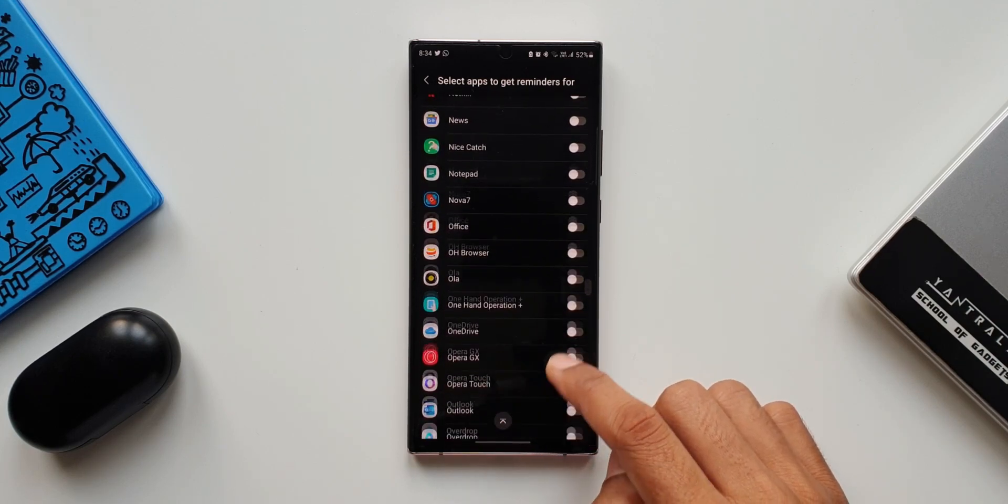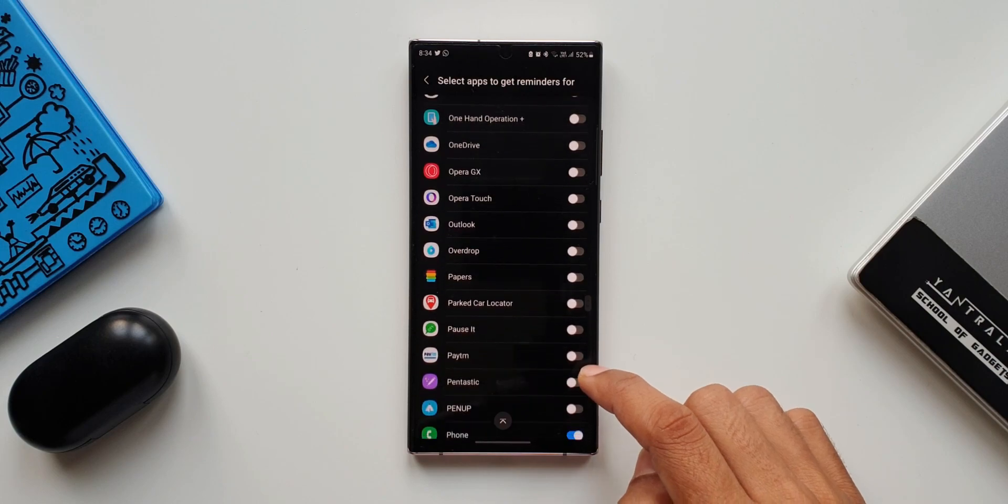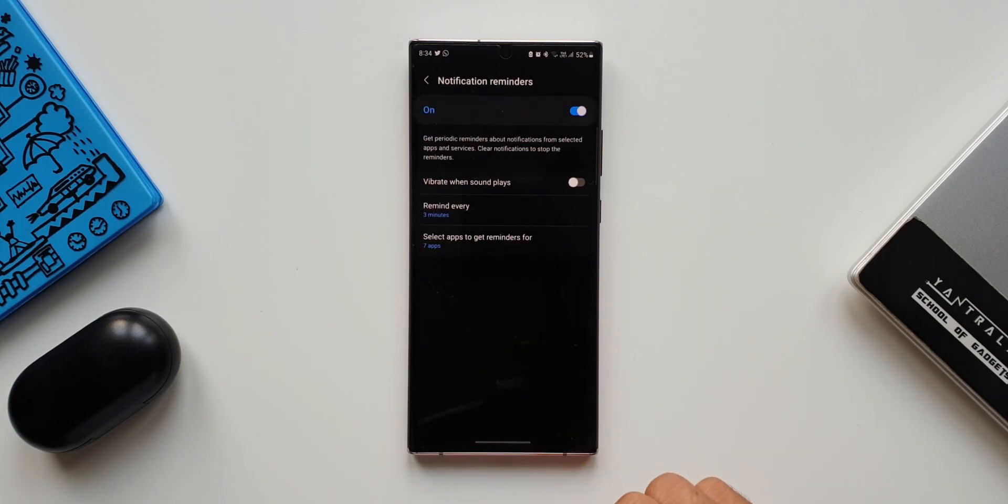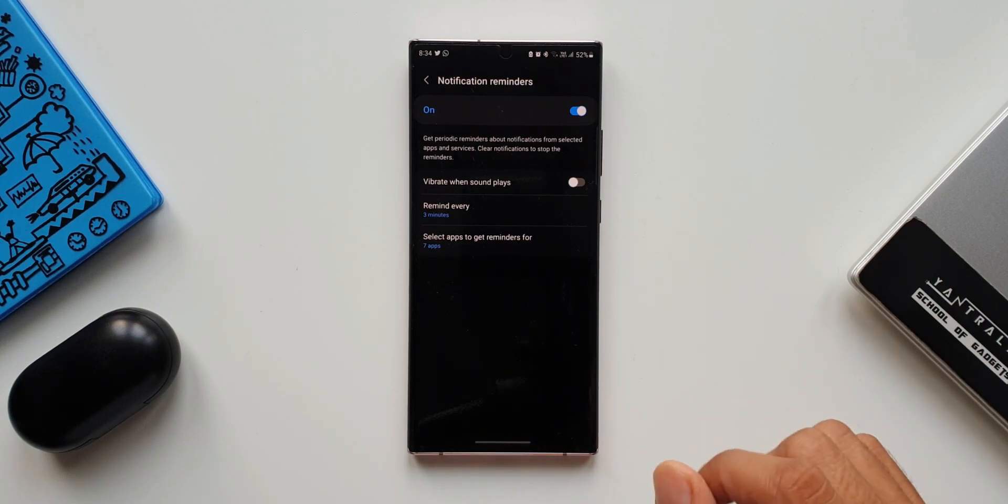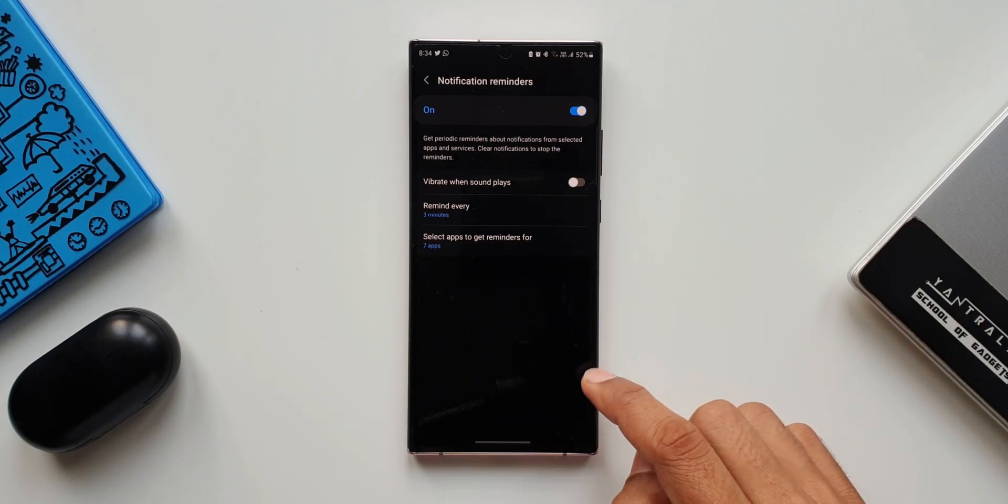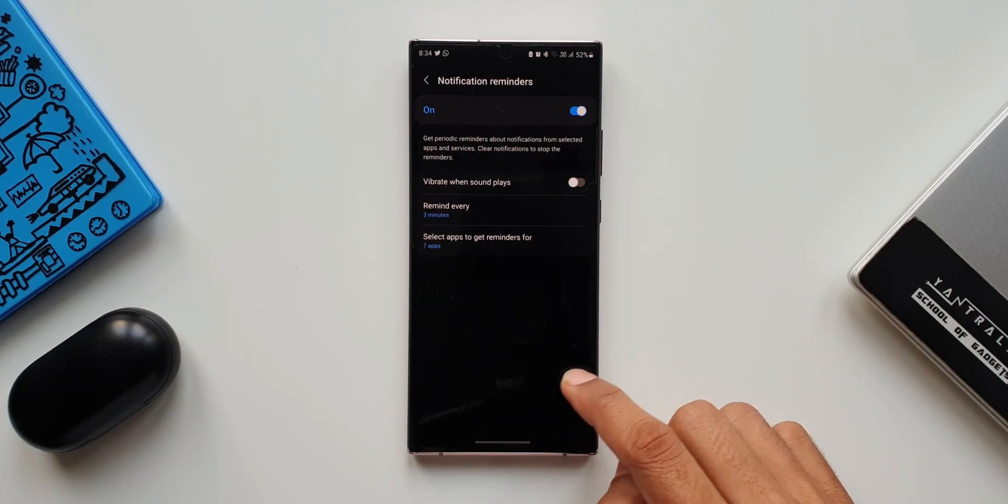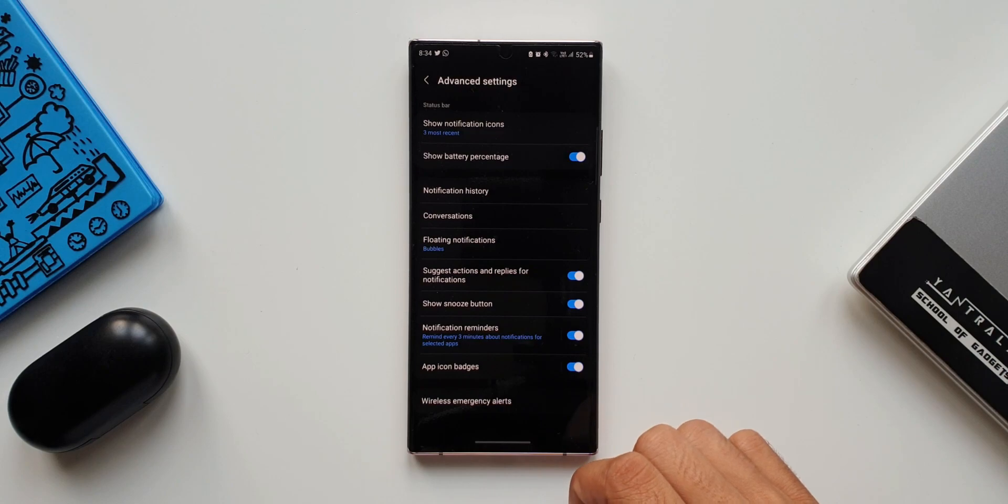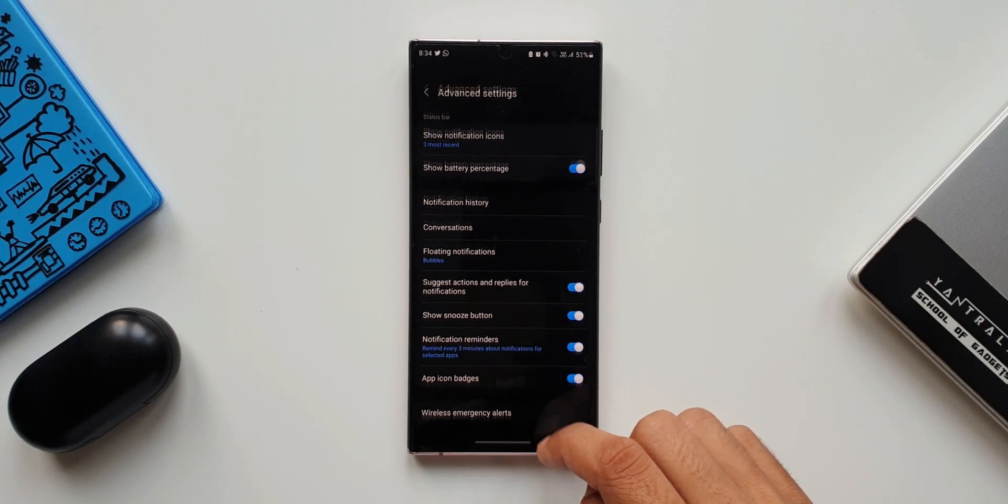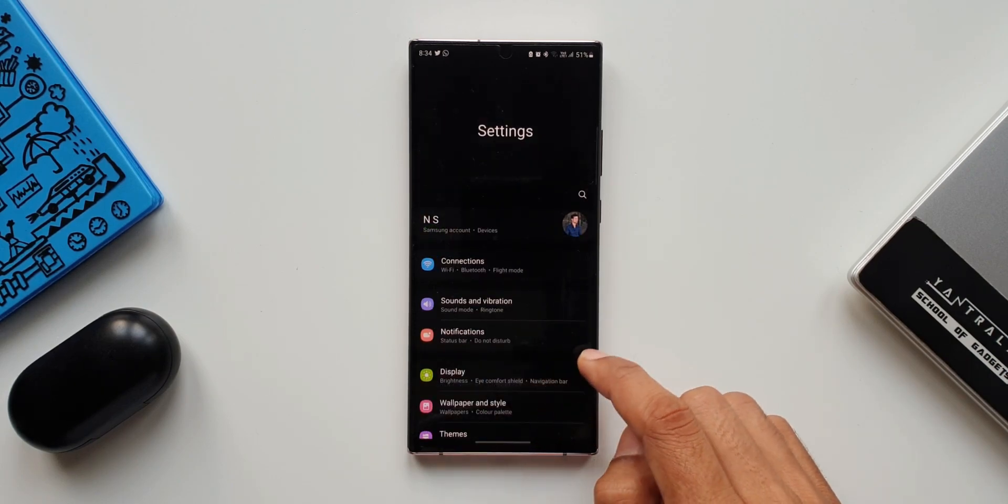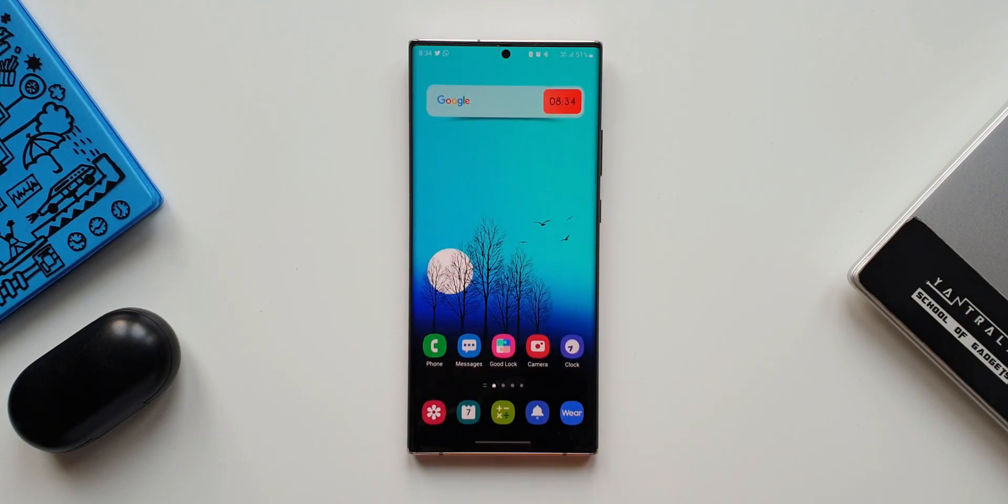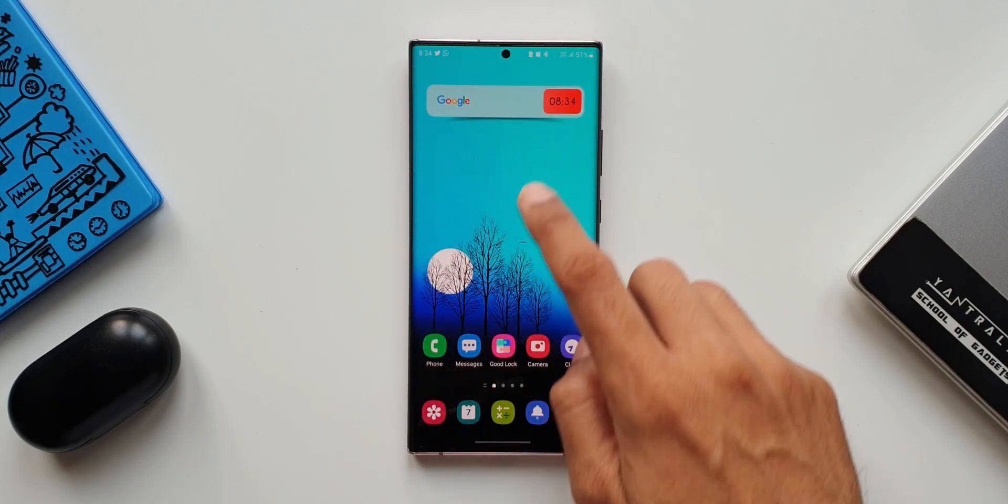You can turn those switches on in this list. That is all we need to do to get the reminders for the notifications from specific applications. Now whenever you receive a notification from these selected applications, if you don't open it, you will keep getting a reminder for that notification at specific intervals you have set. You will get your notification tone which you have set on the phone.